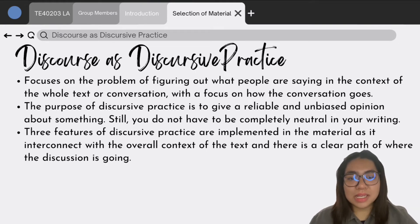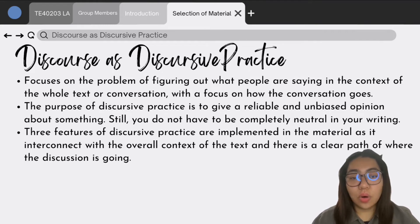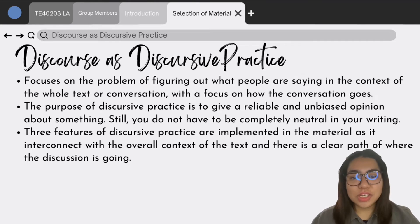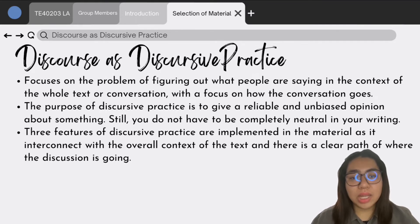Hello, my name is Amanda and I will be discussing discourse as discursive practice and textual practice. As for discursive practice, it focuses on the problem of what people are saying in the context of the whole conversation — basically, how the conversation is going. Discursive practice means giving opinions without being biased. With the three features of discursive practice mentioned by Cots 2006, all are implemented in our teaching and learning material because it interconnects with the main context of the topic, and the author elaborates the points fairly and without bias.